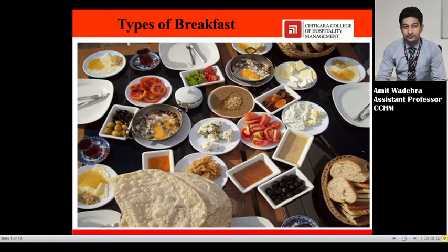Hello everyone, I am Amir Videira, faculty from Chitkara College of Hospitality Management. Last class we discussed about types of breakfast where we covered English and continental breakfast. With the continuation of this chapter, today we are going to learn about American breakfast and Indian breakfast. So let's start.